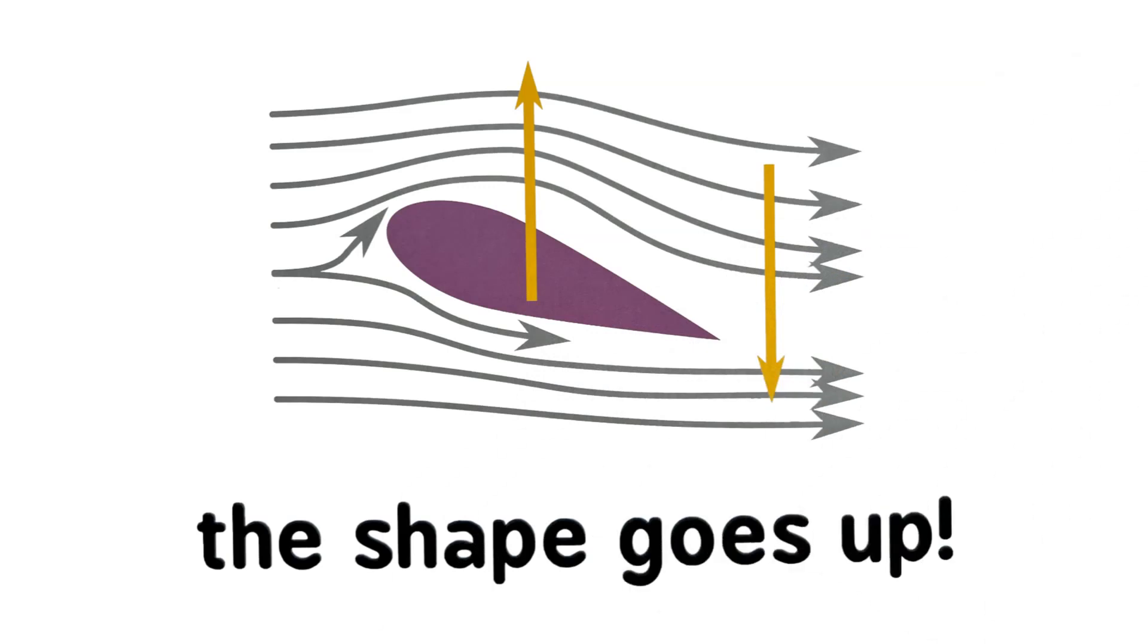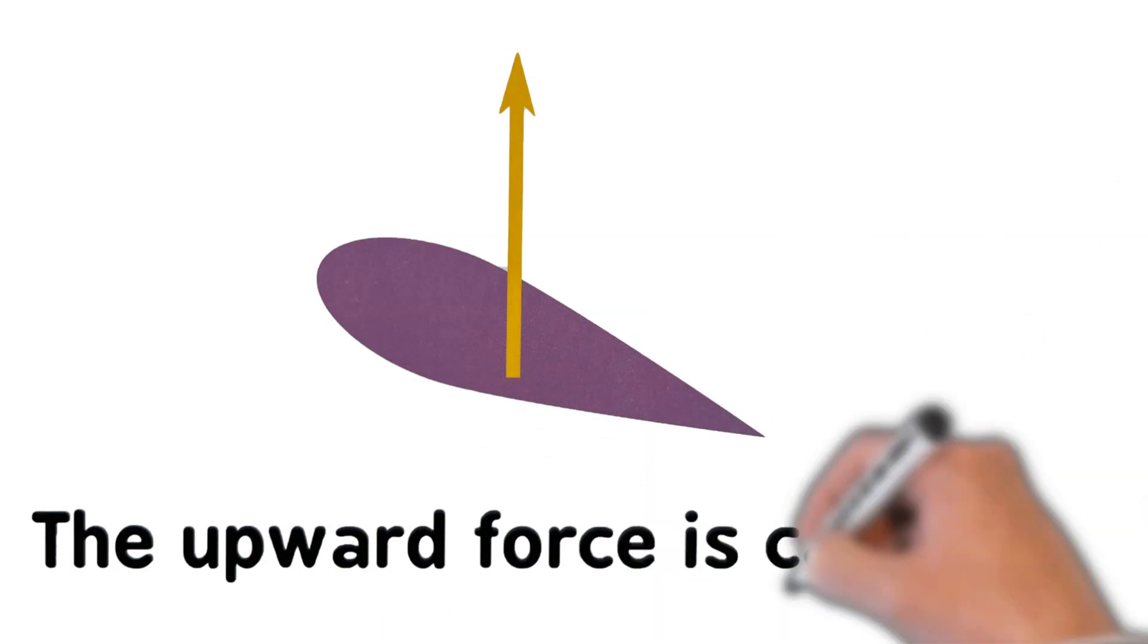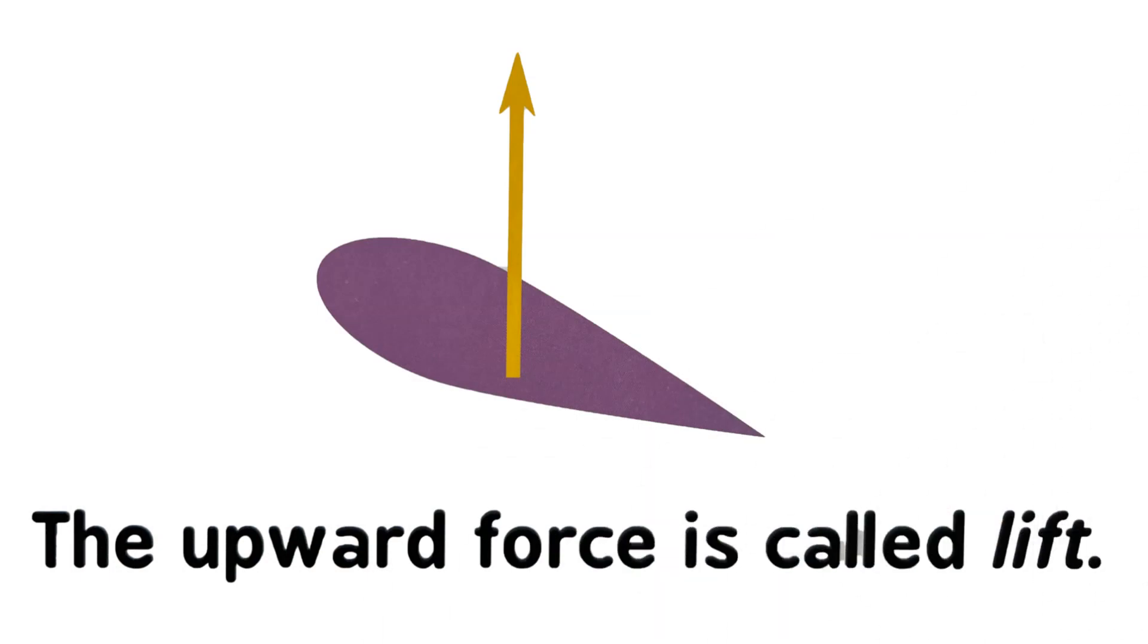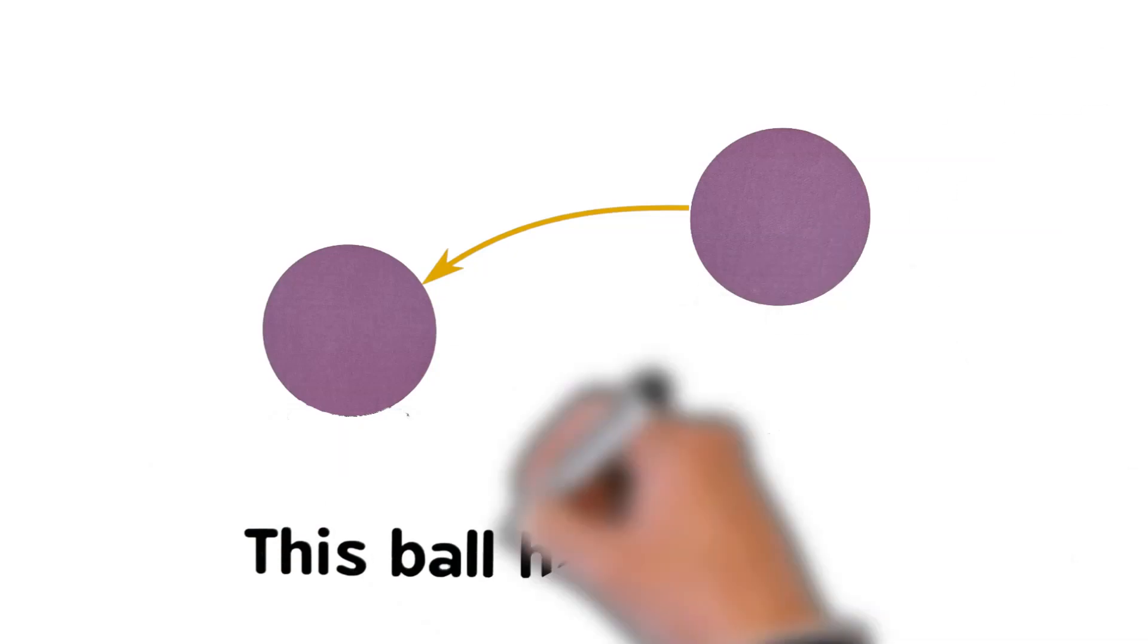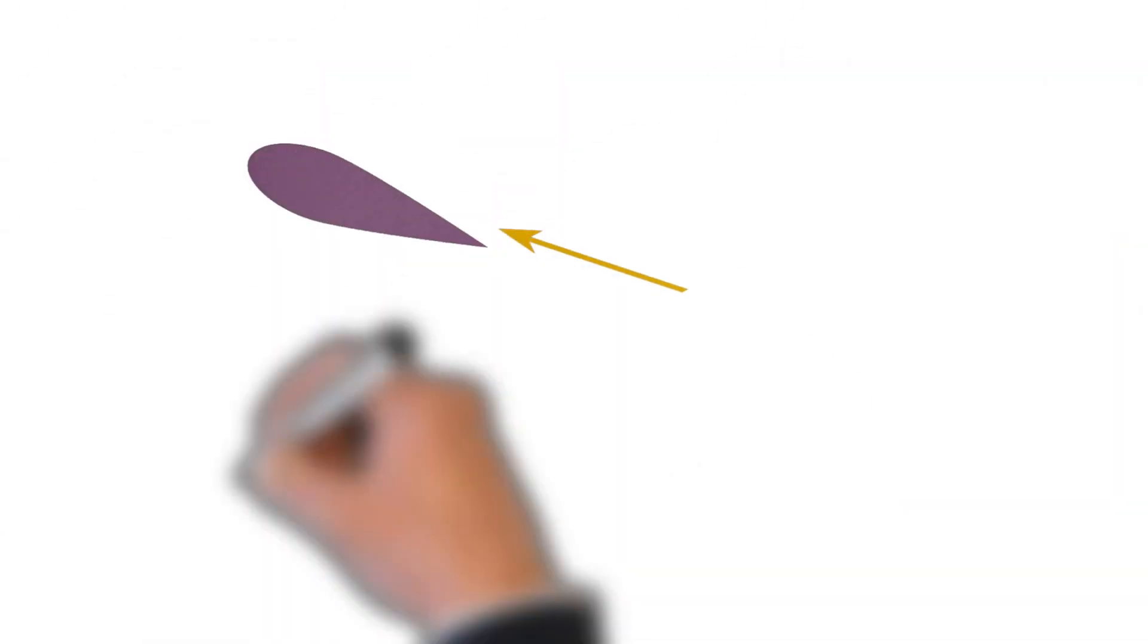The upward force is called lift. This ball has no lift. The wing has lift.